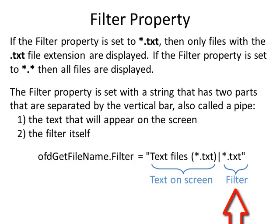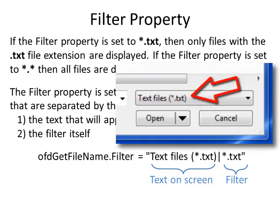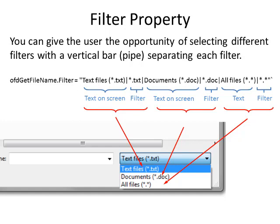In this example, I can define what gets displayed on the screen when the open file dialog is shown. The display in this case will be text files. The filter itself is being used by the program as *.txt. I can give the opportunity of selecting several different filters with the vertical bar separating each filter so that when the user uses the open file dialog box then they can have a pull down for the file types. In this example, I have three different filters that the user can select: Text files *.txt, Documents *.doc, All files *.*.